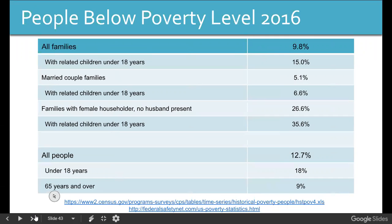Just for some perspective: people under the poverty line — all families — 9.8% of families are under the poverty line. That's one out of every 10. But you break it down: families that have children living with them under 18, it's 15% of those families.